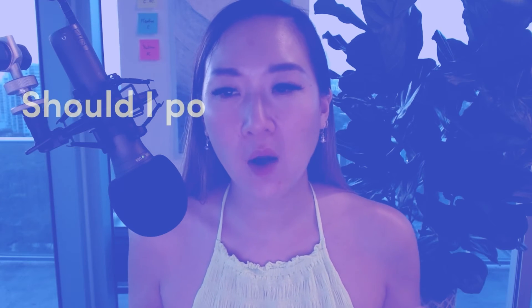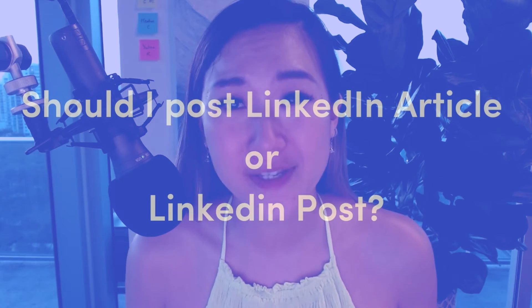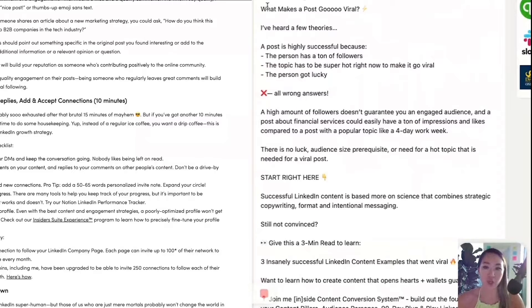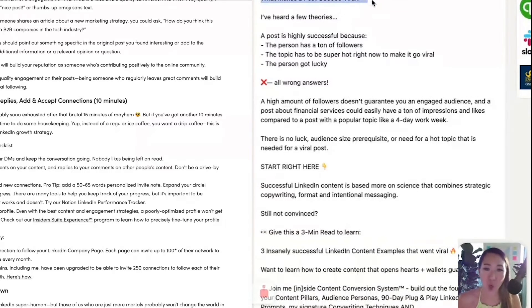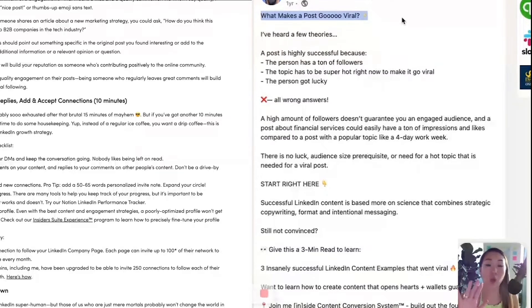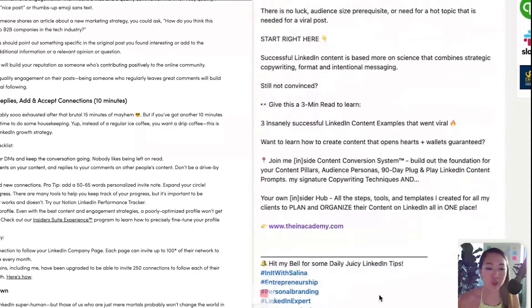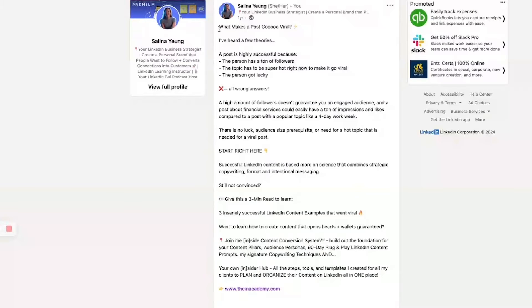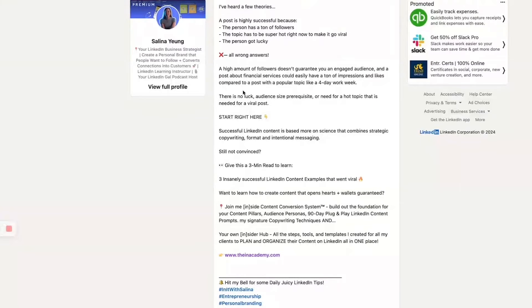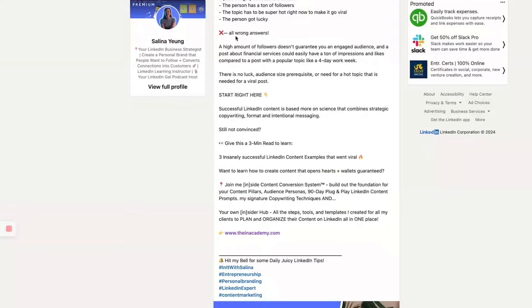Now that you've learned how to post your LinkedIn article step by step, let's talk about whether to post a LinkedIn article or a LinkedIn post, and some really good copy you can deploy for your posting strategy. The very first thing is the hook line, because this is where people will stop the scroll and read your article or not. Make sure it's really enticing. I talk about what makes a post go viral — I've heard a lot of theory, a post is highly successful because X, Y, Z.